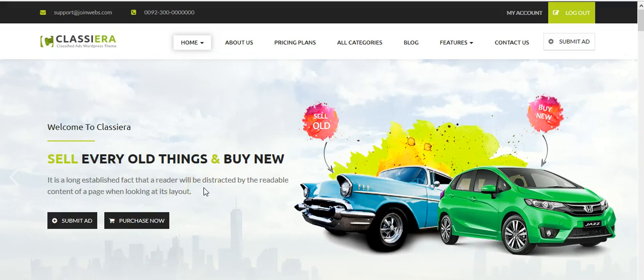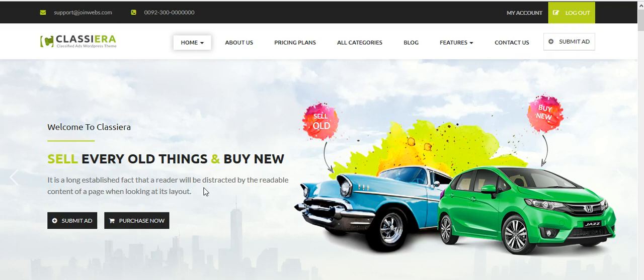Some of our users were asking for this video, so this is regarding how to update Classiera or any WordPress theme. First of all, make sure you have downloaded the latest version from Theme Forest.